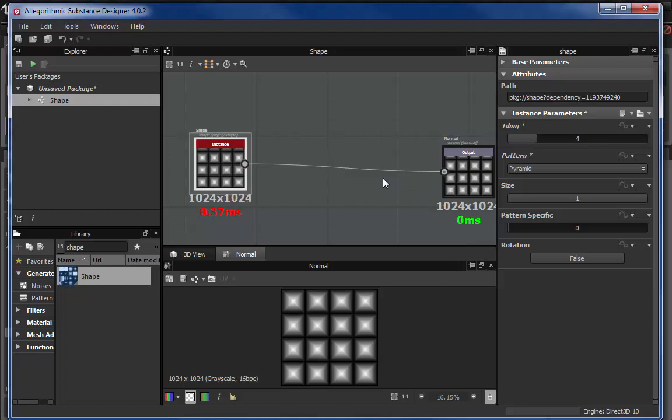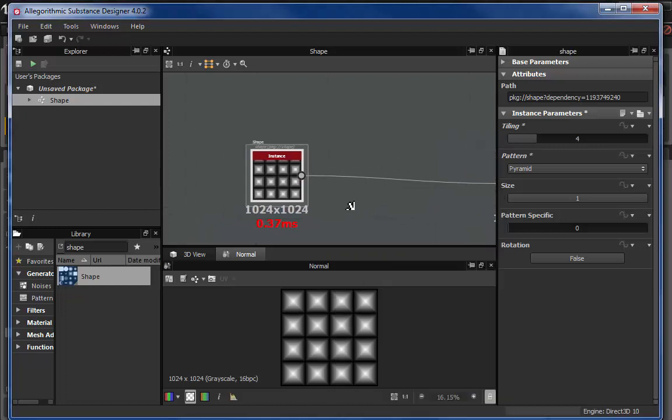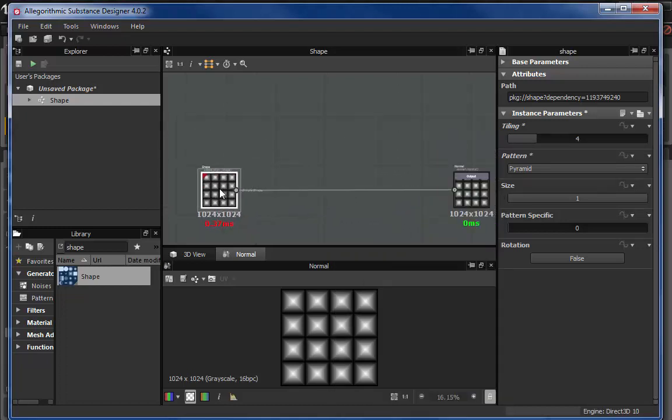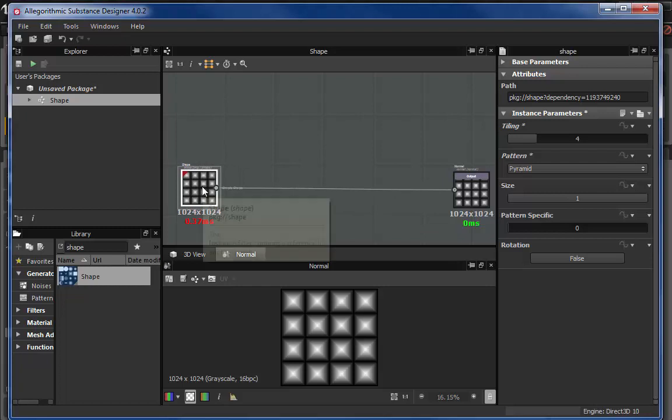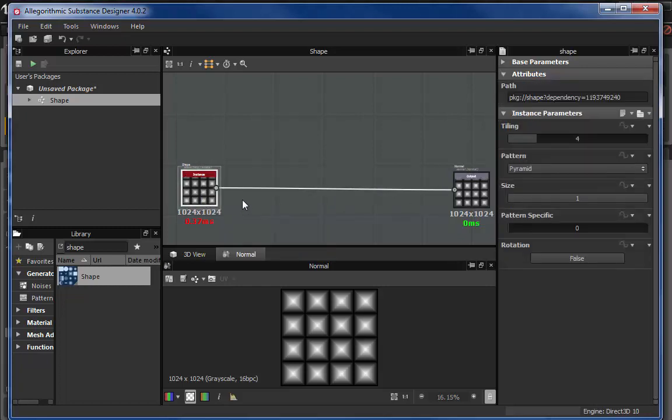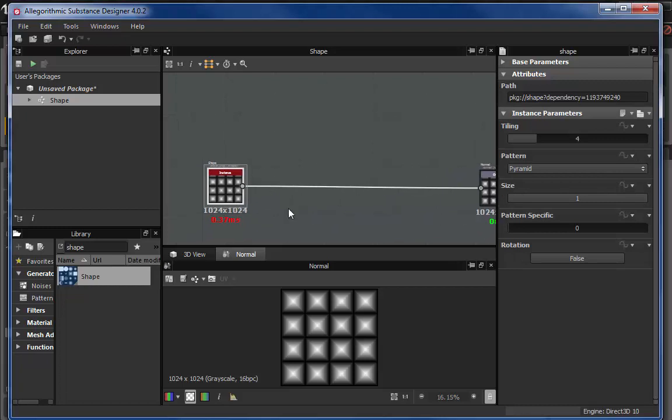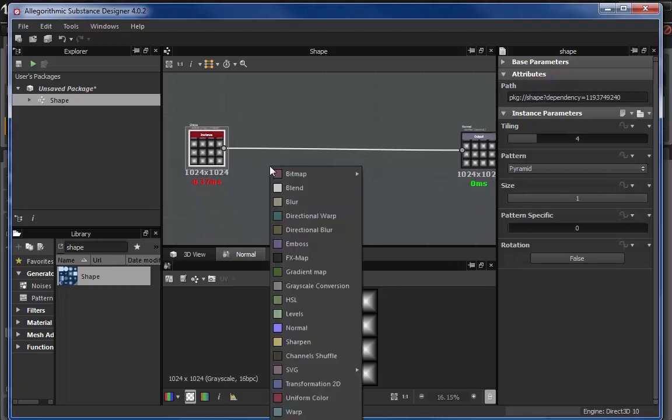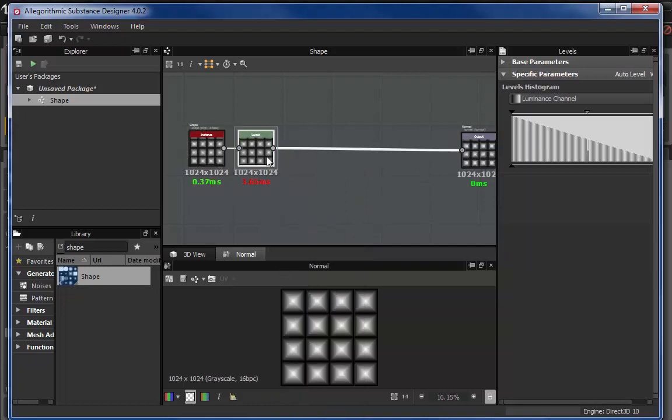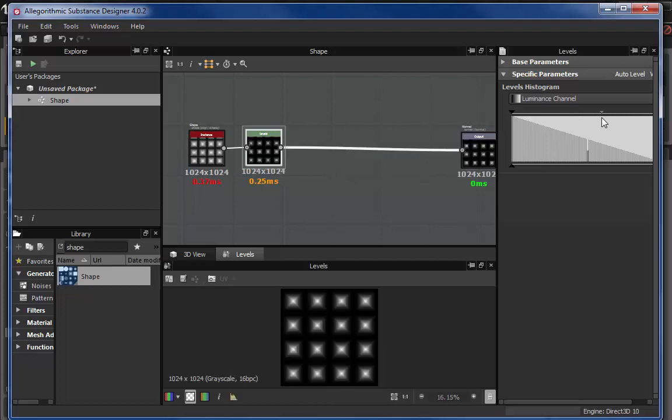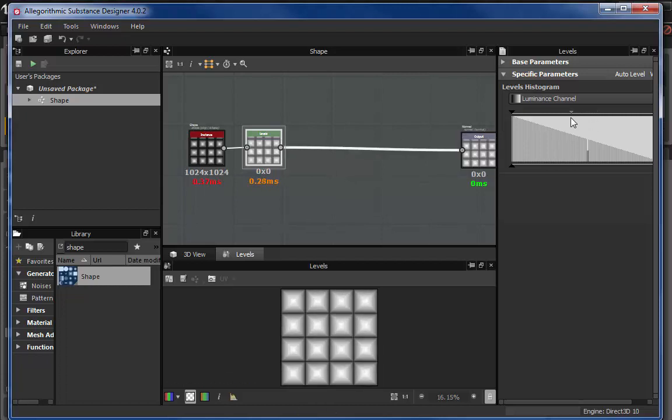And that's super powerful because that means that I don't have to actually rearrange where anything lies if someone comes around and says they want it to have a stronger tiling or a little bit less tiling or something like that. So that's super powerful. So the next thing I'm going to drop in, I'm going to actually drop in a Levels node.